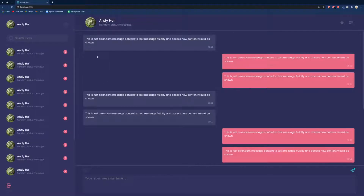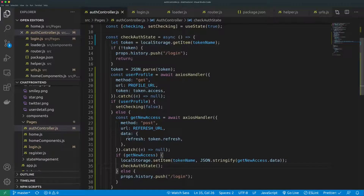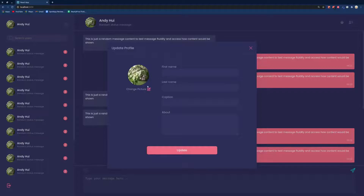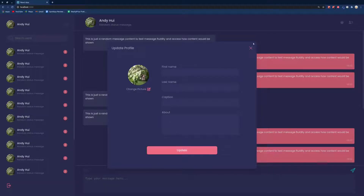Currently the user does not have a profile, and we want the user to set up their profile before proceeding. There's a dedicated screen for this. The check we want to make is: if the user doesn't have any profile data, present this screen first. We don't want the user to be able to close it until they actually update their profile.